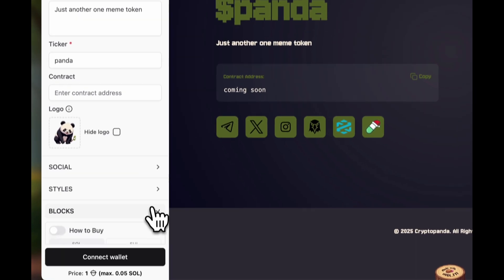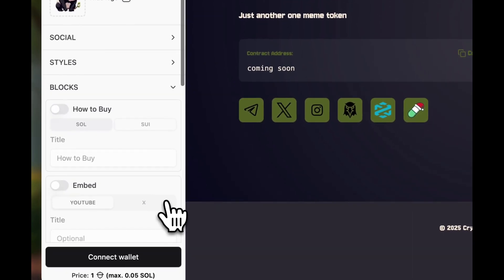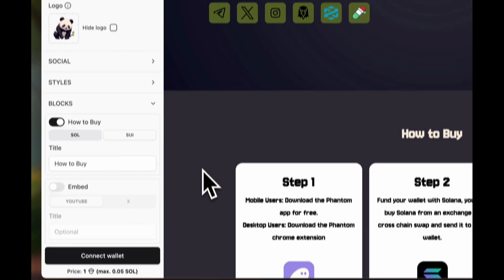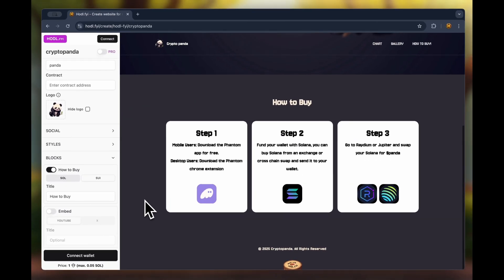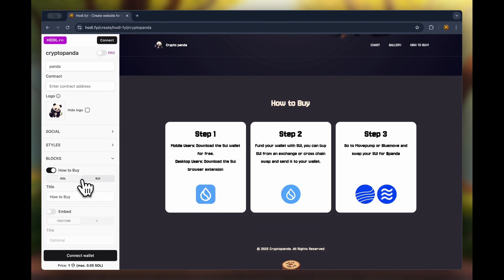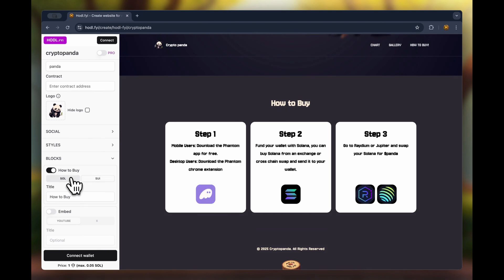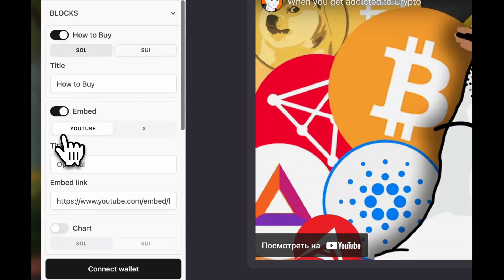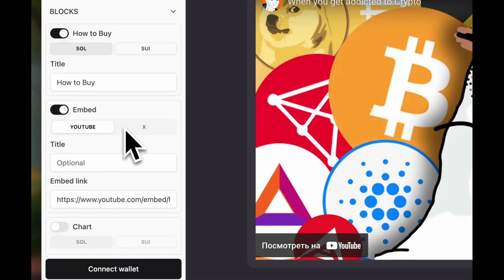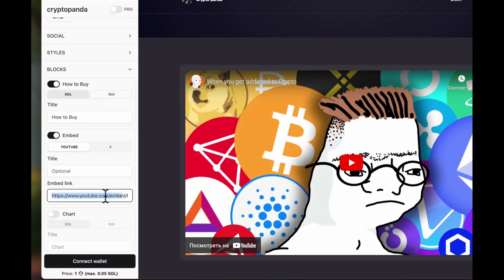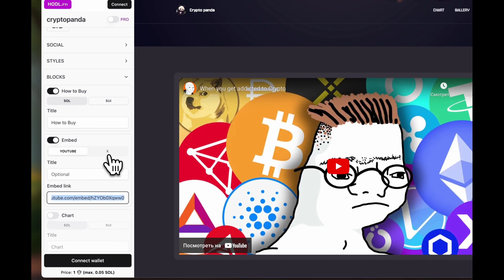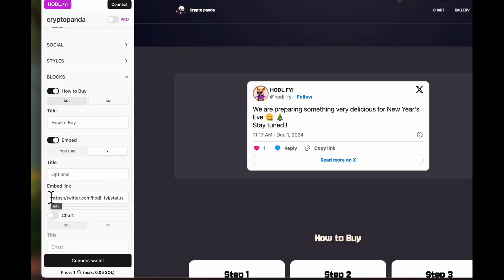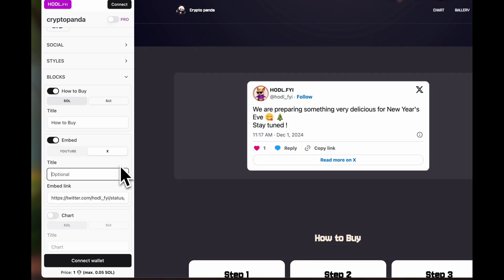Let's move on and talk about the block section. The first block is called how to buy. When you include it, you'll see a section with text about how to purchase the token. Currently, the supported networks are Solana and Sui. Next, you can insert a tweet or YouTube video using the block called embed.